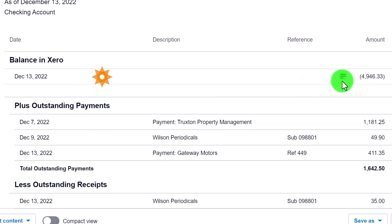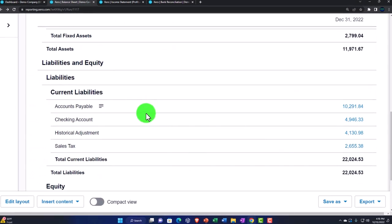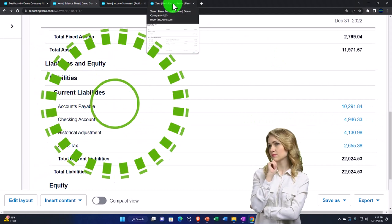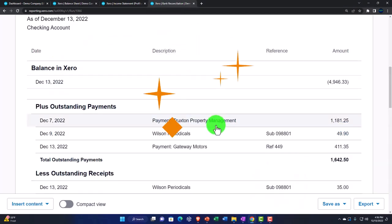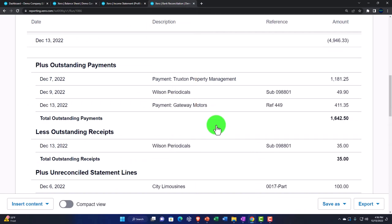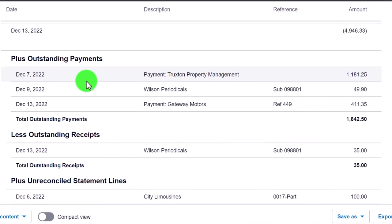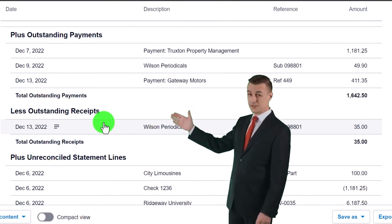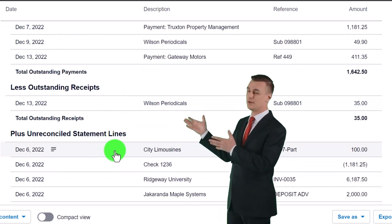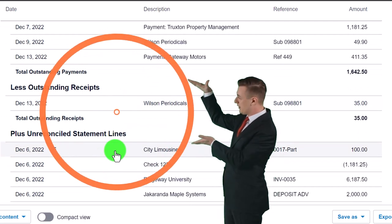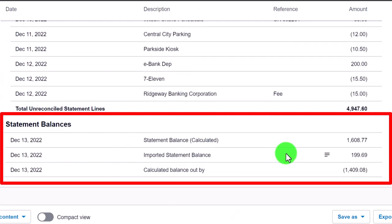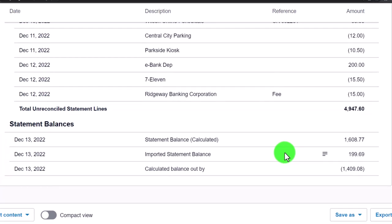The bank reconciliation looks something like this: you've got the balance in the Xero software, which should tie out to what's on the balance sheet. You can think of it as a check on a component of the balance sheet, but it's a bit different because it's an internal control. Then we've got the plus outstanding payments, less outstanding receipts - those are usually the reconciling items. Then there are unreconciled statement lines because we need to do the reconciliation process, and then it ties out to the statement balance, which should match the bank statement.